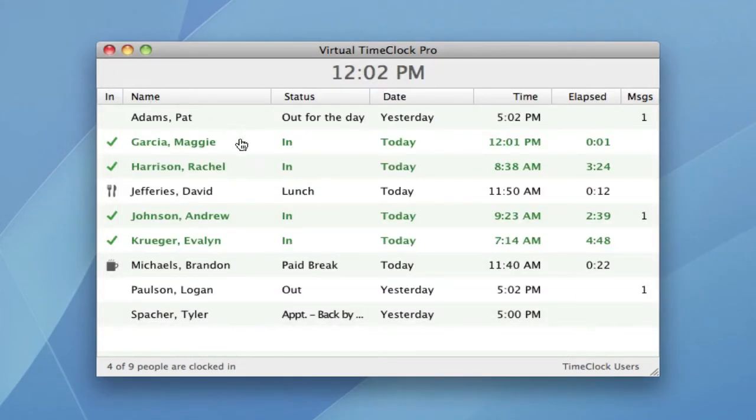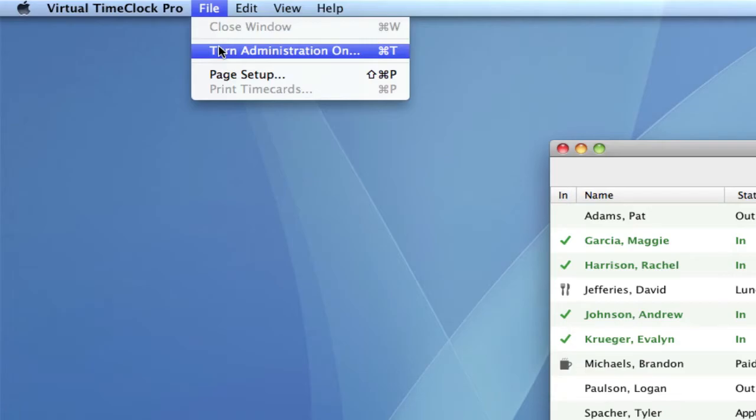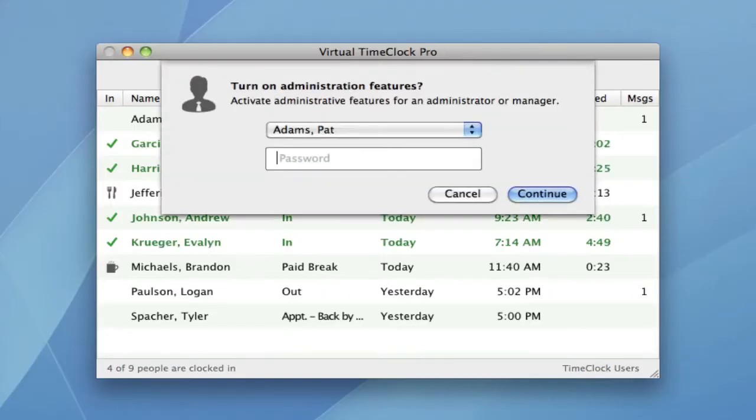Now let me show you some time clock administration features. You can turn on administration from the file menu and enter your administrative password.